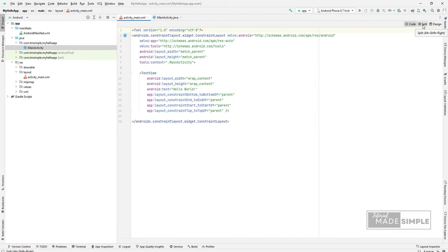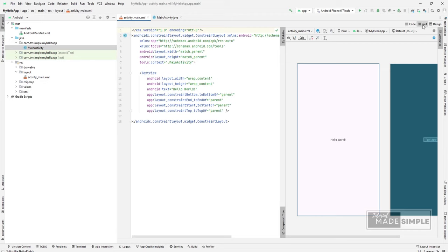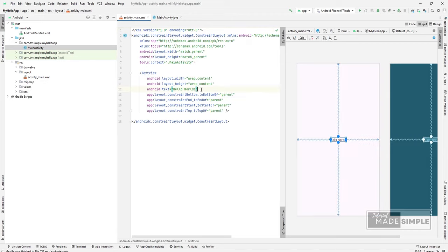You can click this tab to view code only. Split to see both code and design or click on design to see design only.